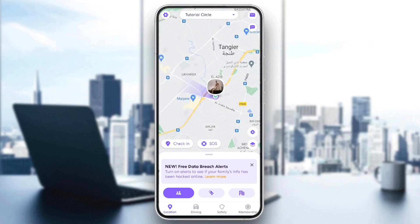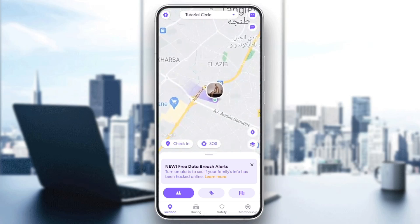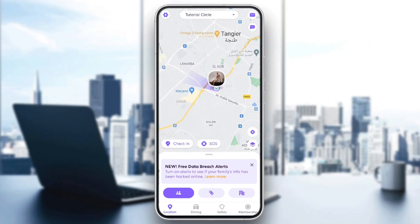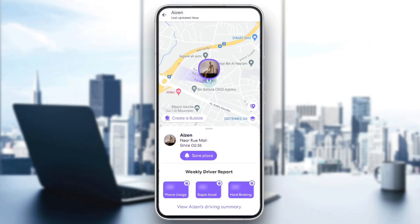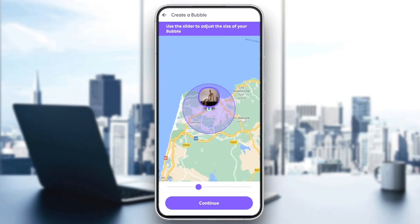Once you're here, go ahead and click on your icon in the map. And then right here, you're gonna find an option to create a bubble. So go ahead and click on create a bubble.